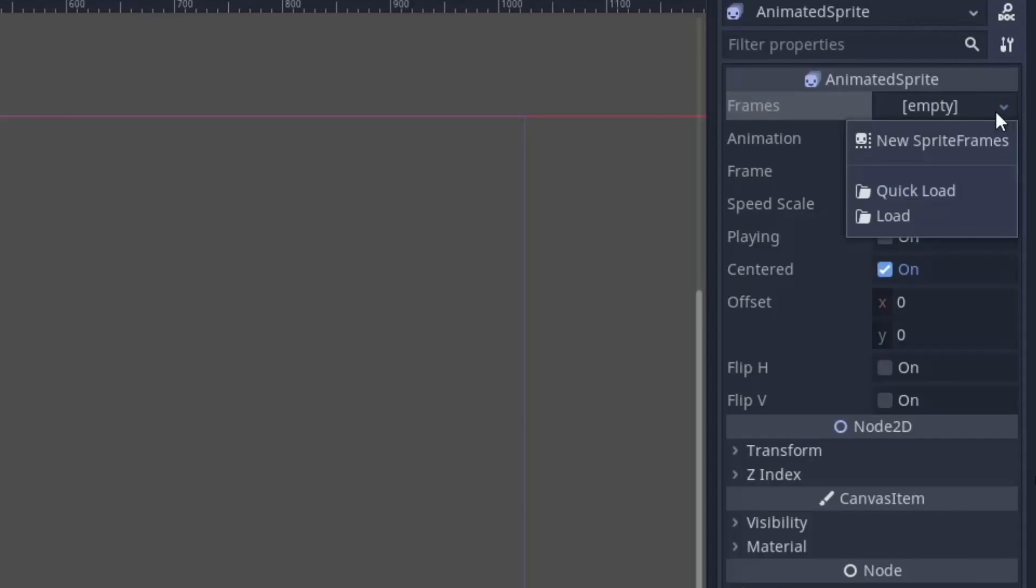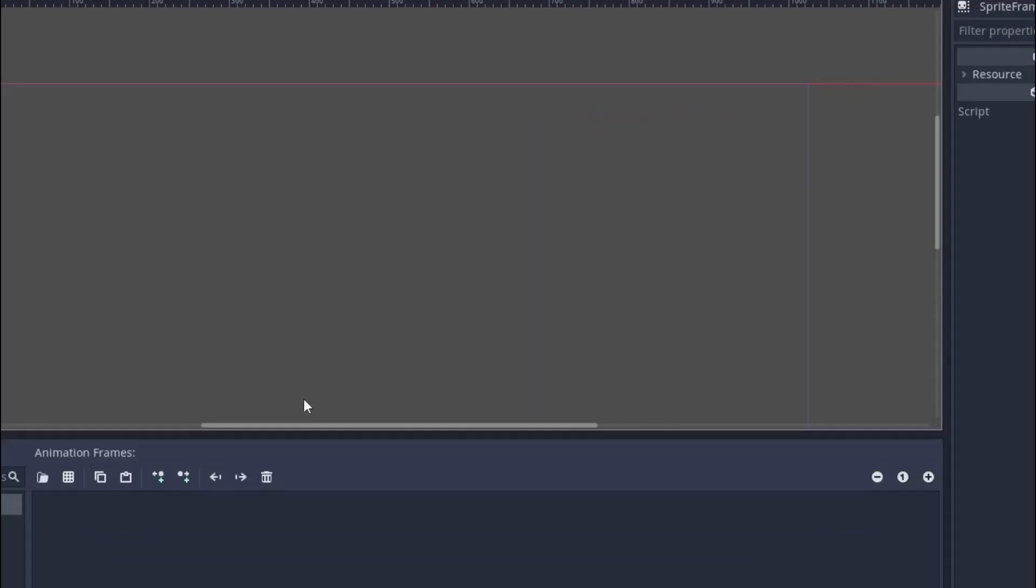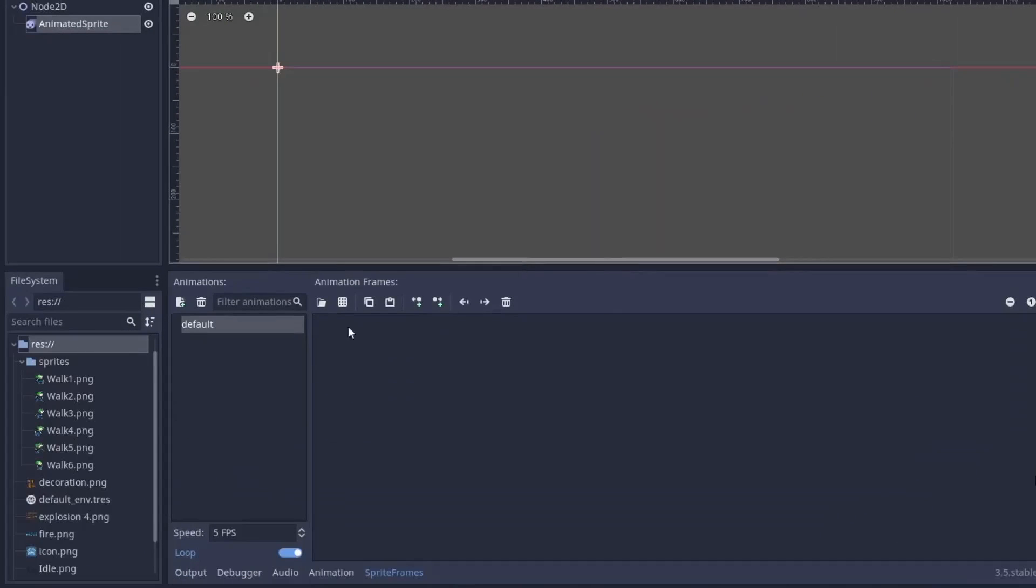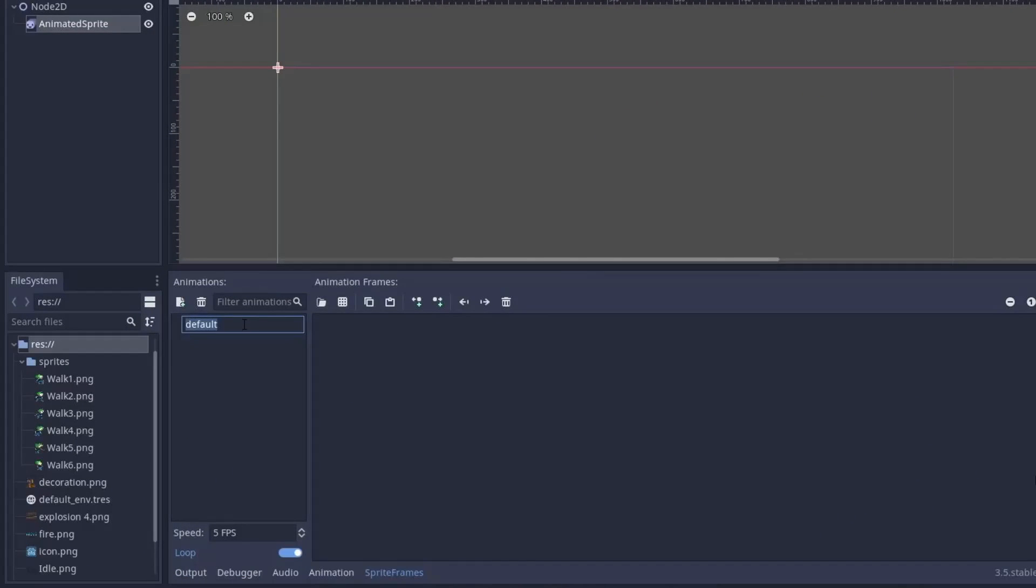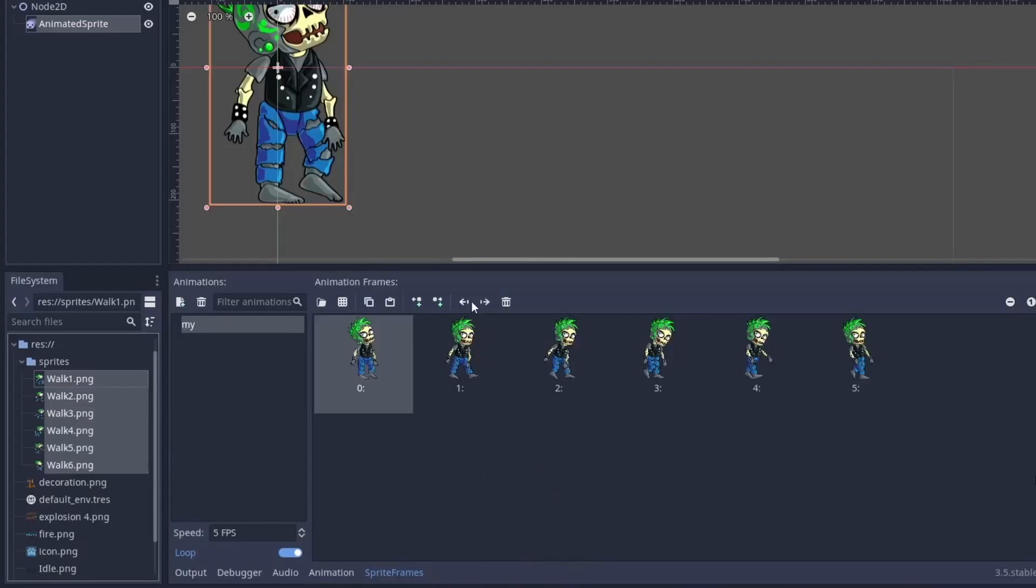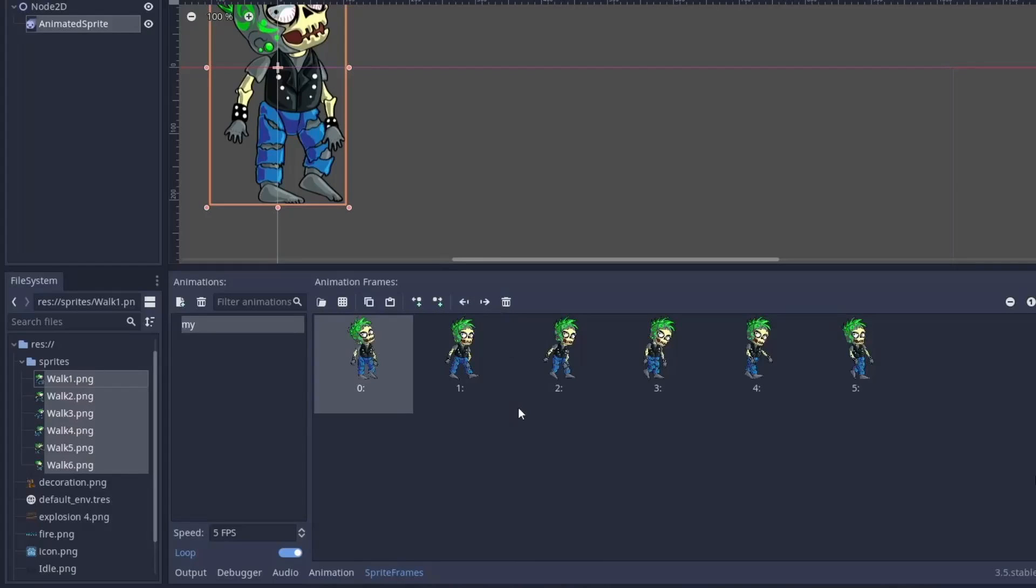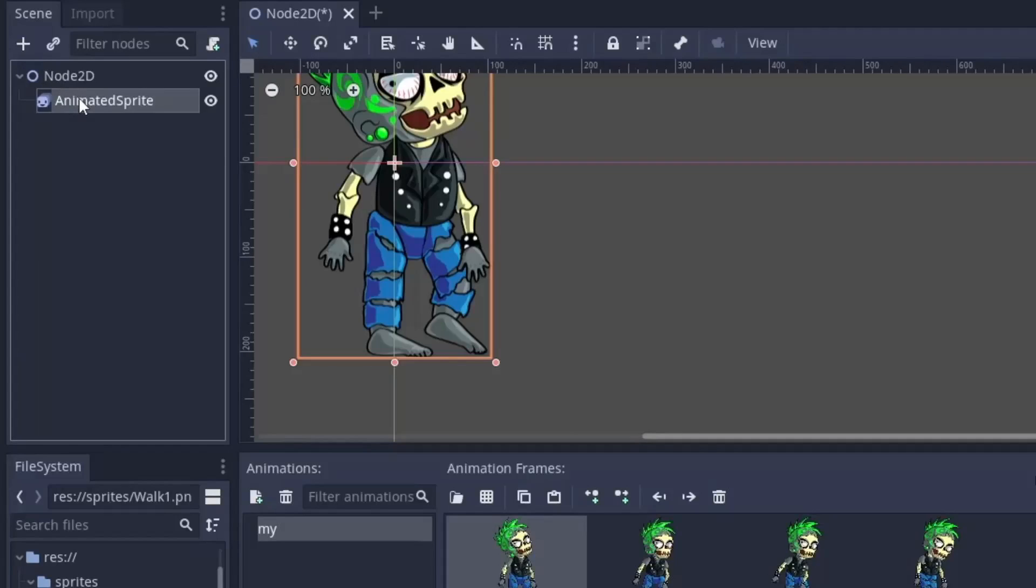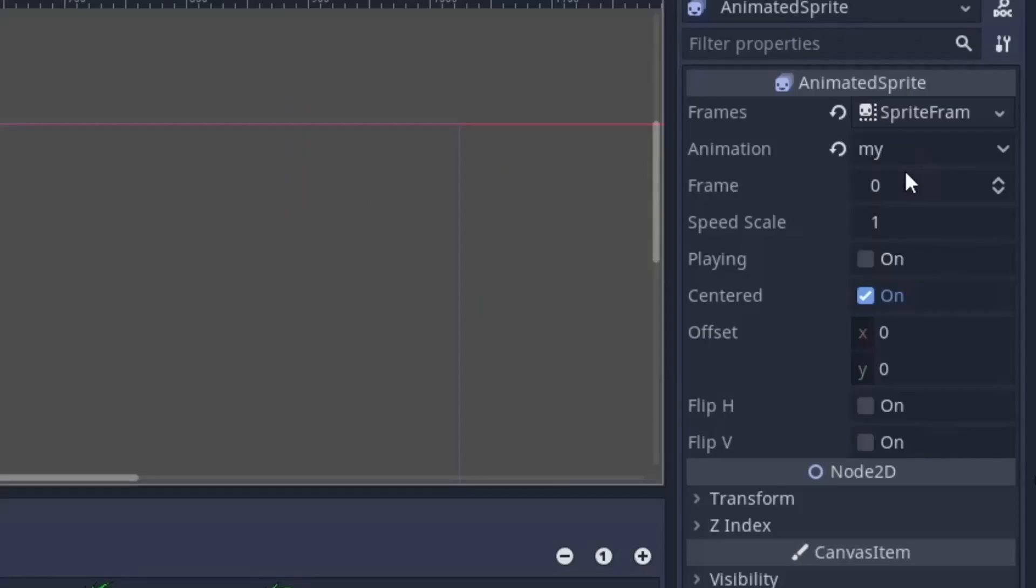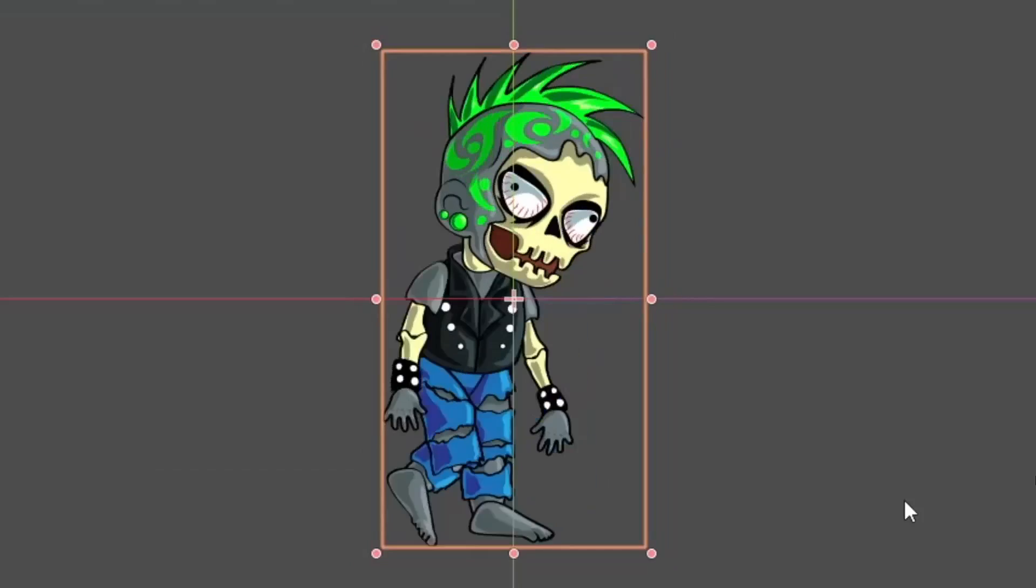Create a new sprite frame and open the sprite frame panel. You can set the name of animation by double clicking here, and then just drag and drop all the images you have. You can also use these two buttons to move any of the frame left or right. Now just click on the animated sprite node and in this vector select the animation you just created and then turn on the playing.